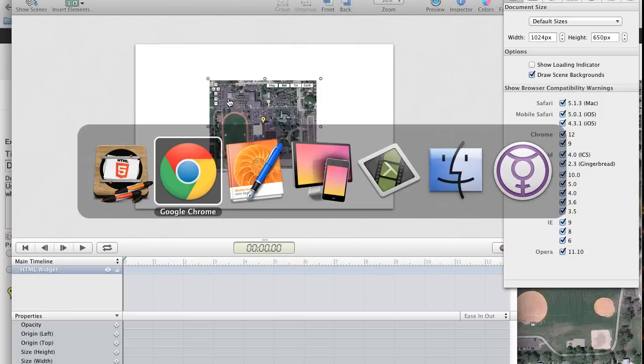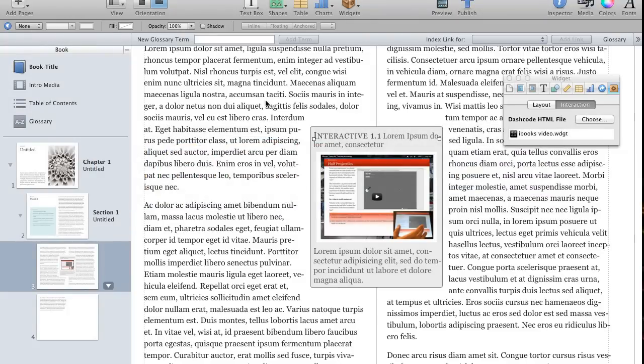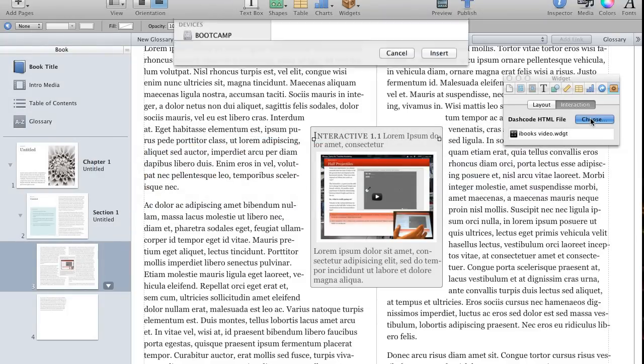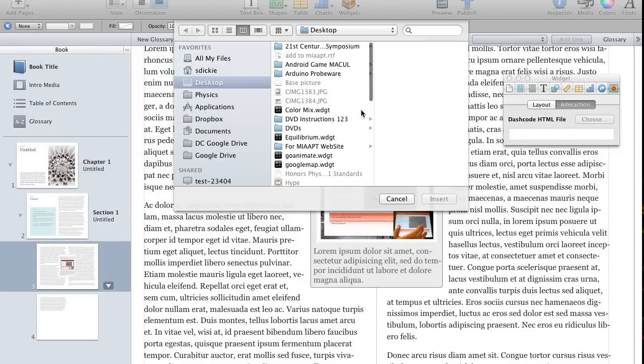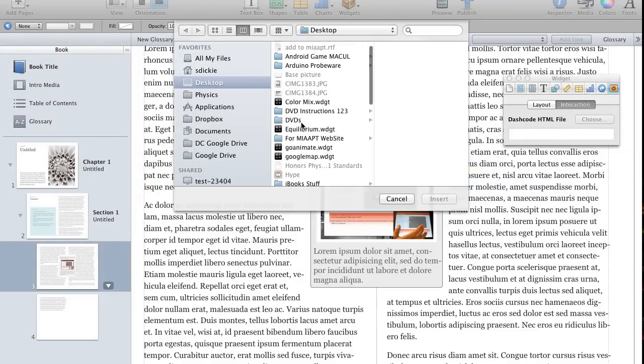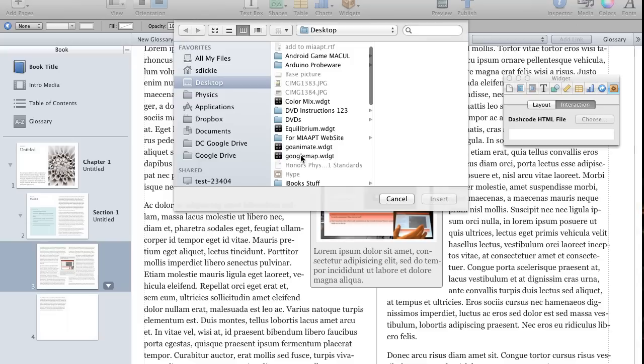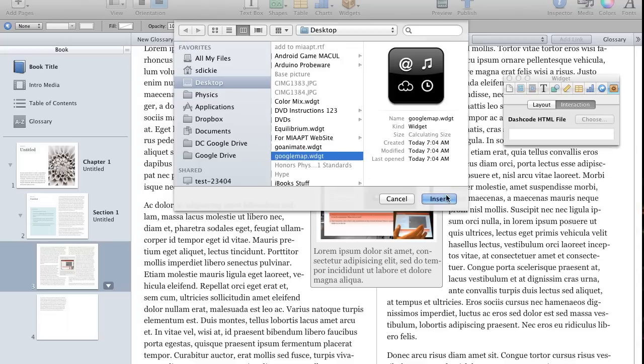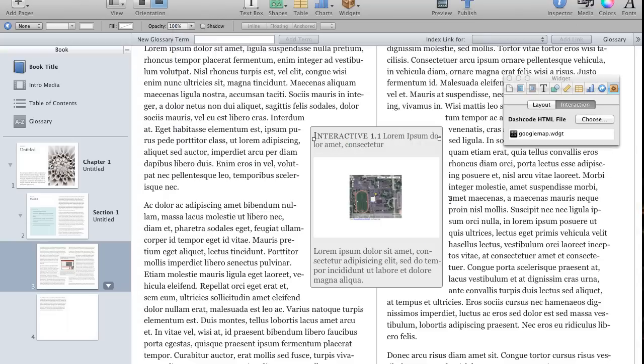We'll go back to our iBooks. I'm going to choose a new widget. And then we will preview it.